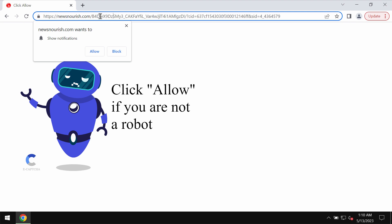This site newsnourish.com is absolutely fake. It is totally deceptive. It tries to mislead users and to make them click on allow, supposedly to help them prove that they are humans and not robots.